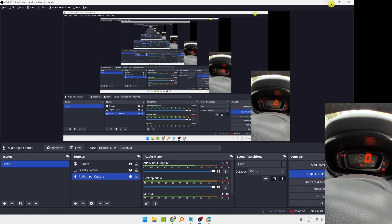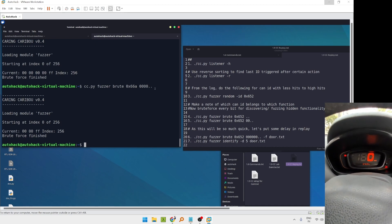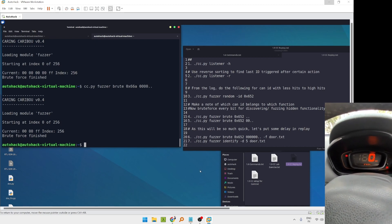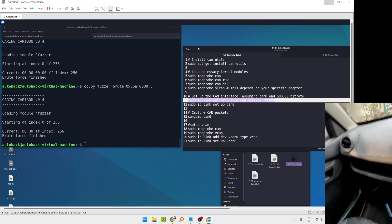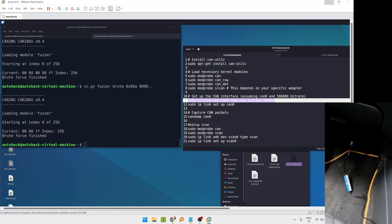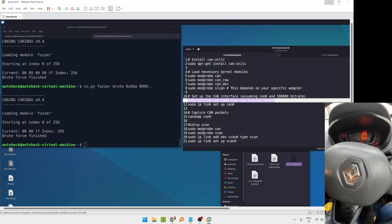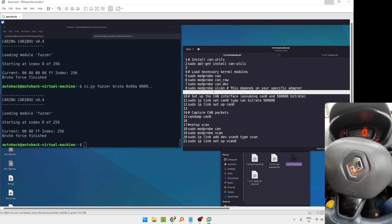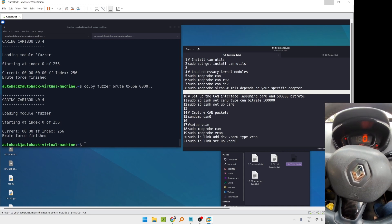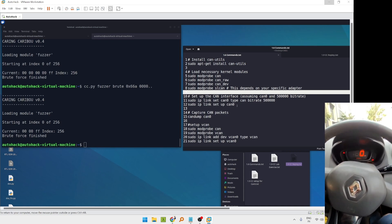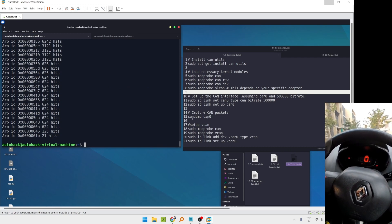Welcome to the next lecture. We are going to work on a real car using a USB-to-CAN USB device. You have to load the kernel modules: modprobe can, modprobe can_raw, modprobe can_dev. Set the bit rate, set up the CAN interface, and verify with candump.